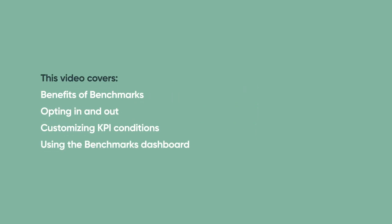This video explains the benefits of ServiceNow Benchmarks and demonstrates how to opt in and out, customize KPI conditions, and use the Benchmarks Dashboard. You can skip to any of these topics from the YouTube description for this video.